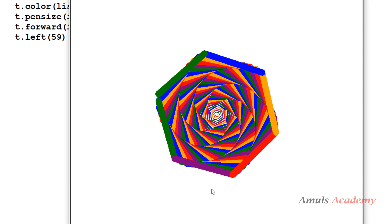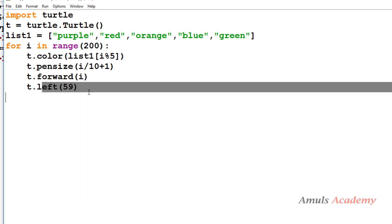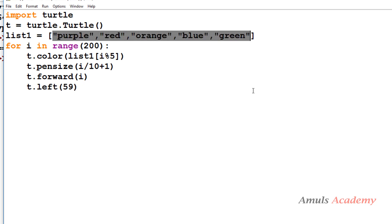We got the output and it looks really nice. You can experiment with this program — change the pen size, colors, forward distance, and angle, and include more colors to get different patterns.